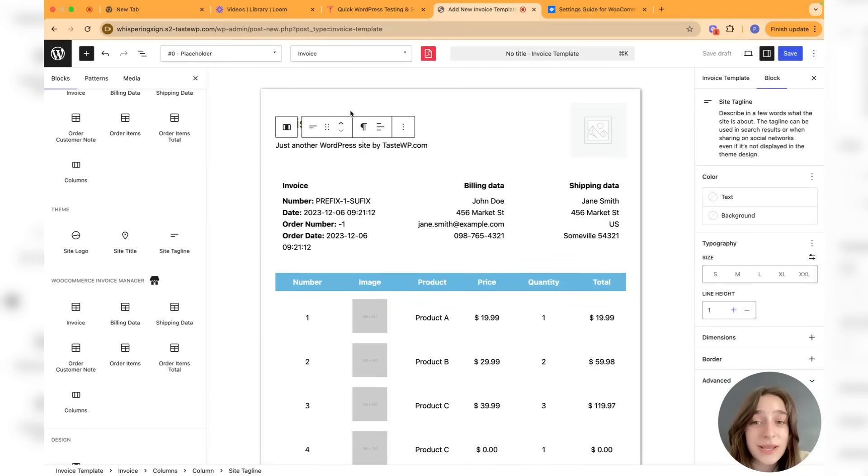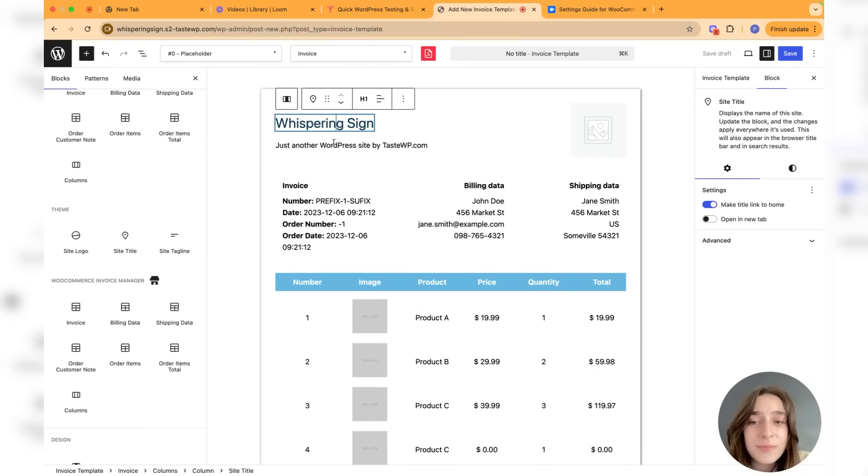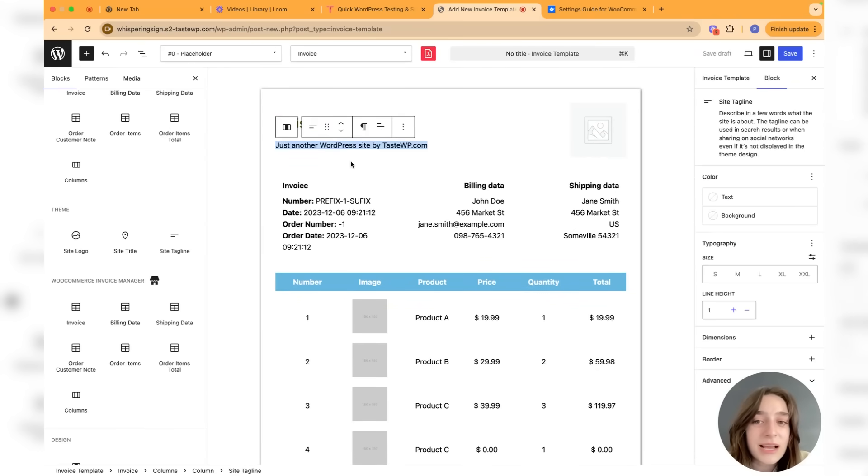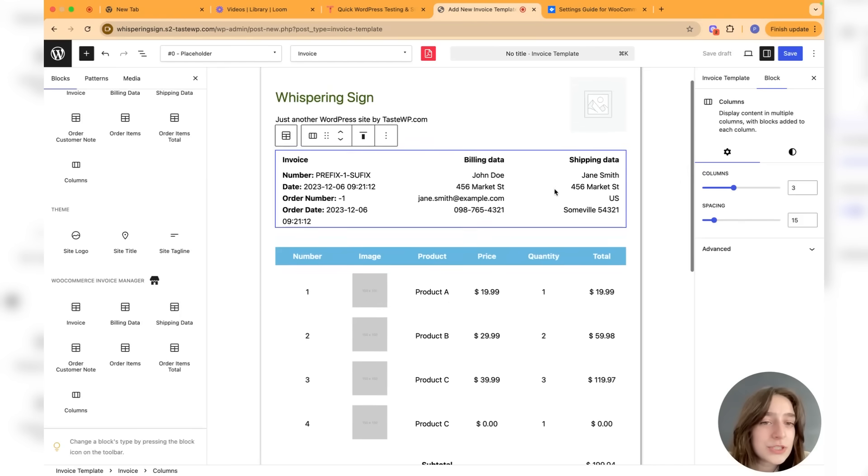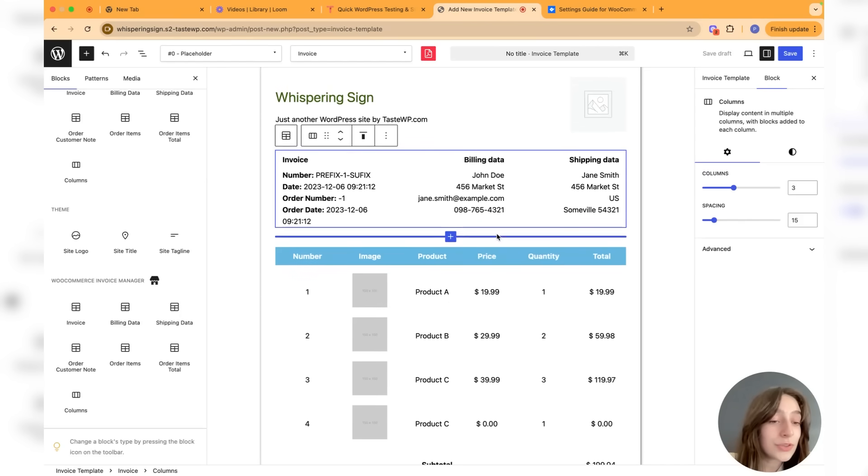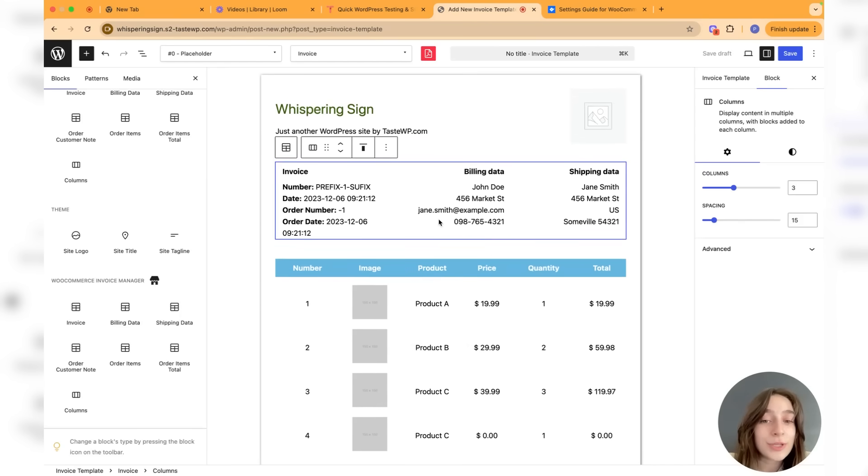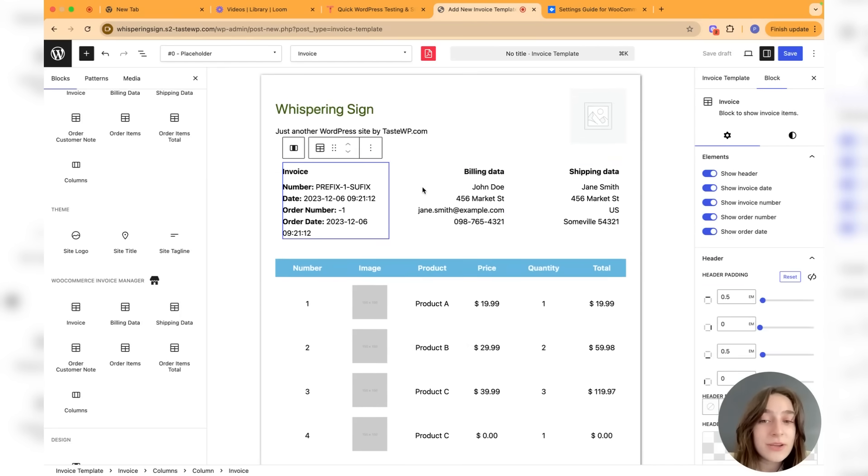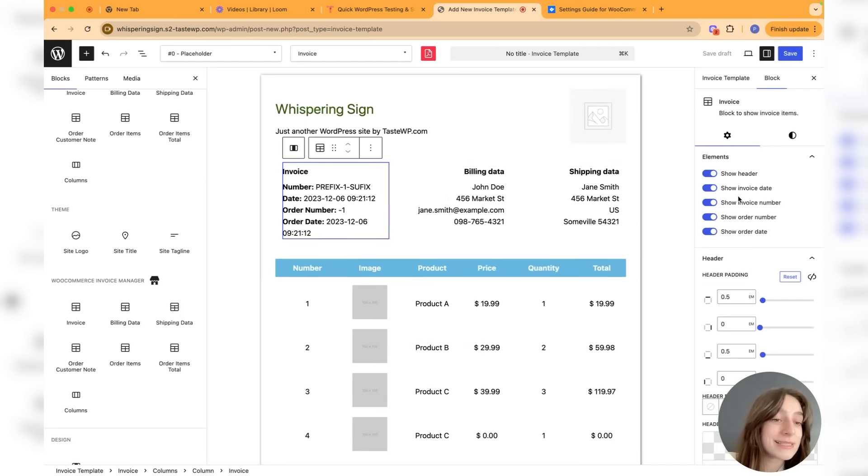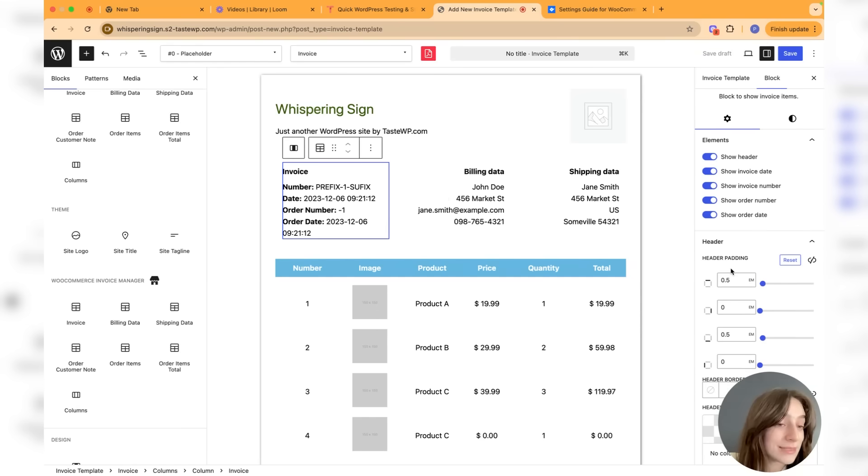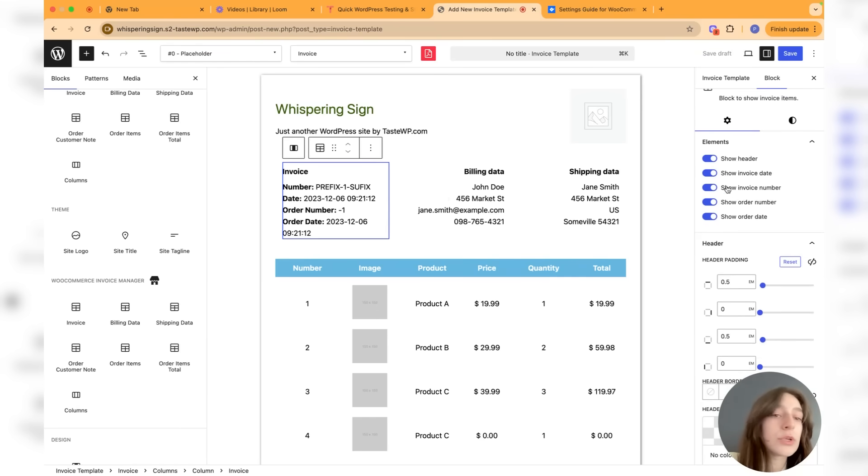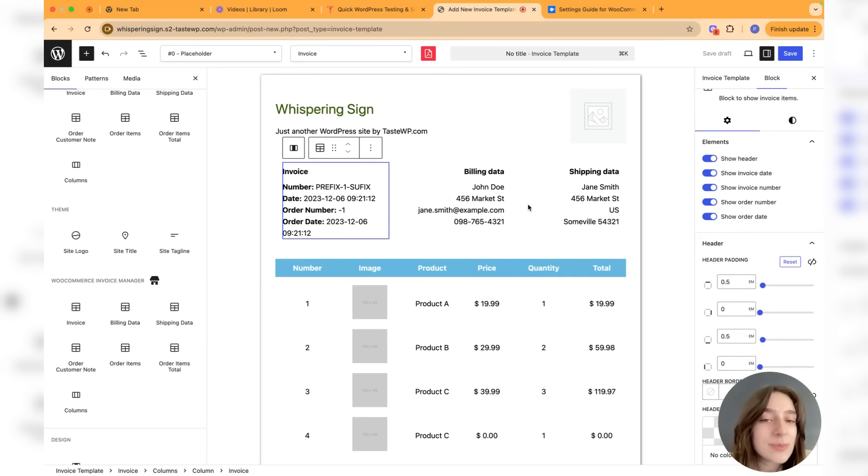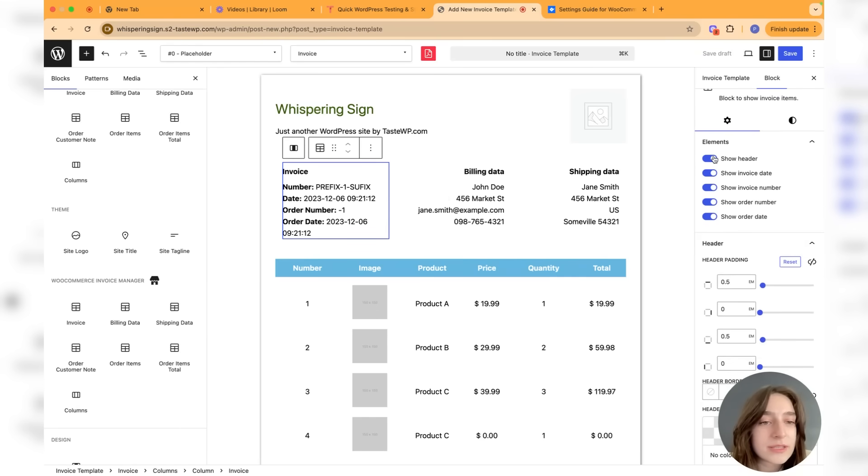Then you can customize the company name, the text that you wish to have. Now the good thing is that if you click on any of these blocks, on this sidebar you're going to be able to customize them. You're going to choose which element you want to display first of all - do you want to show the header or not, the invoice date, the invoice number. You're free to customize these, they are very flexible.